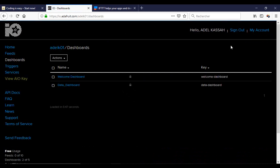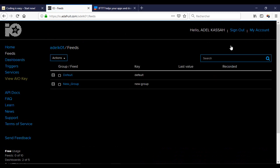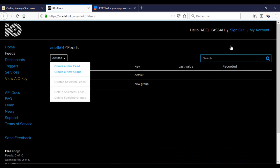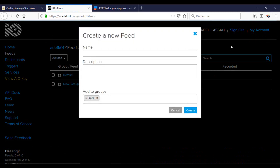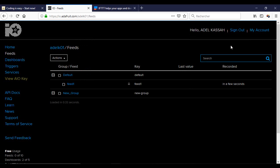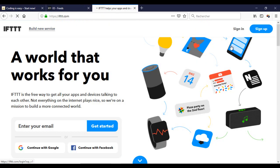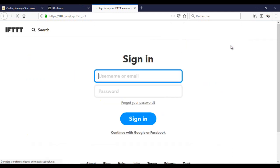First, I will create a feed called Feed1. Now, I will connect to the IFTTT site.